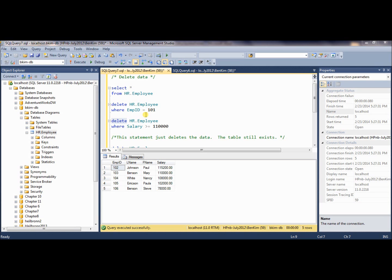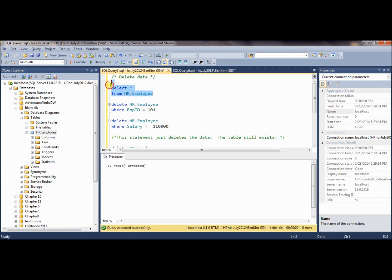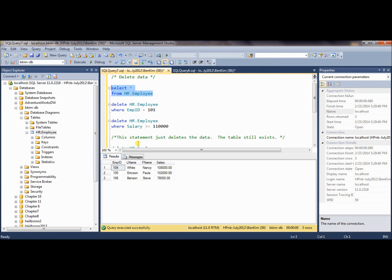Like the UPDATE statement, DELETE can also delete multiple rows as long as they satisfy the WHERE condition. This statement removes all employees making more than or equal to $110,000. In this case, we have 102 and 103 — those are the two making more than $110,000. After we execute this, those two will disappear. So let's execute it. As predicted, those making more than or equal to $110,000 are now gone.